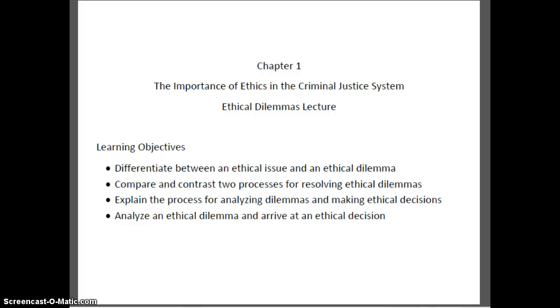This is the lecture for Analyzing Ethical Dilemmas in Chapter 1, The Importance of Ethics in the Criminal Justice System.